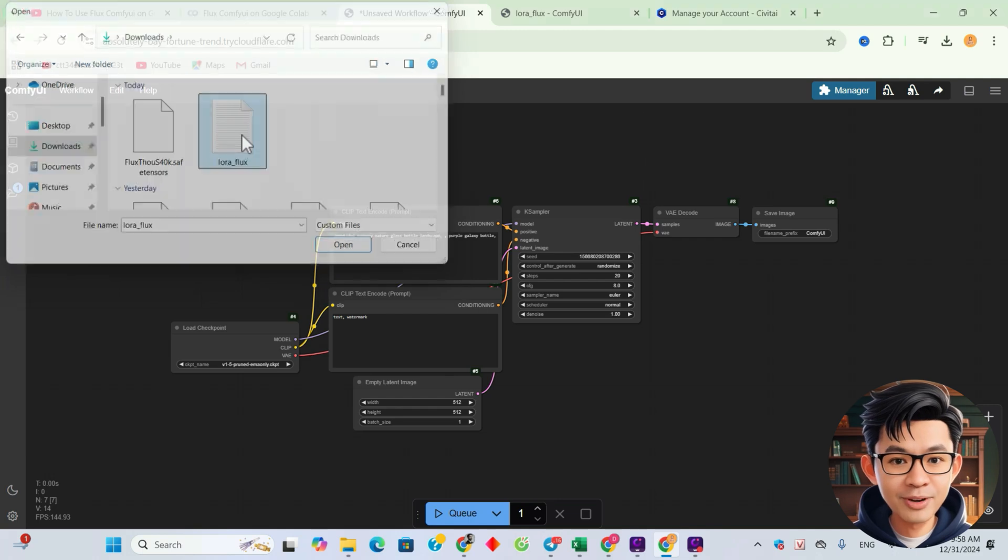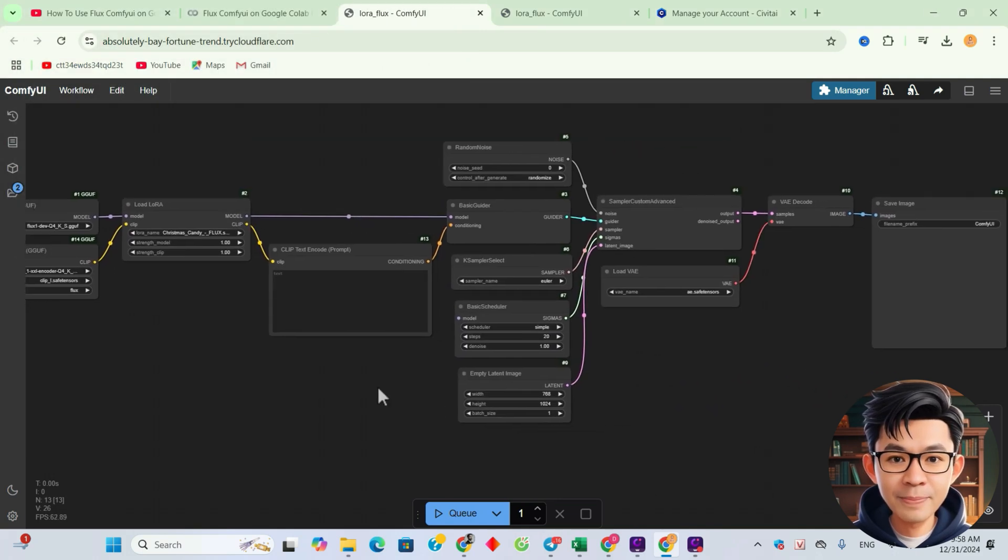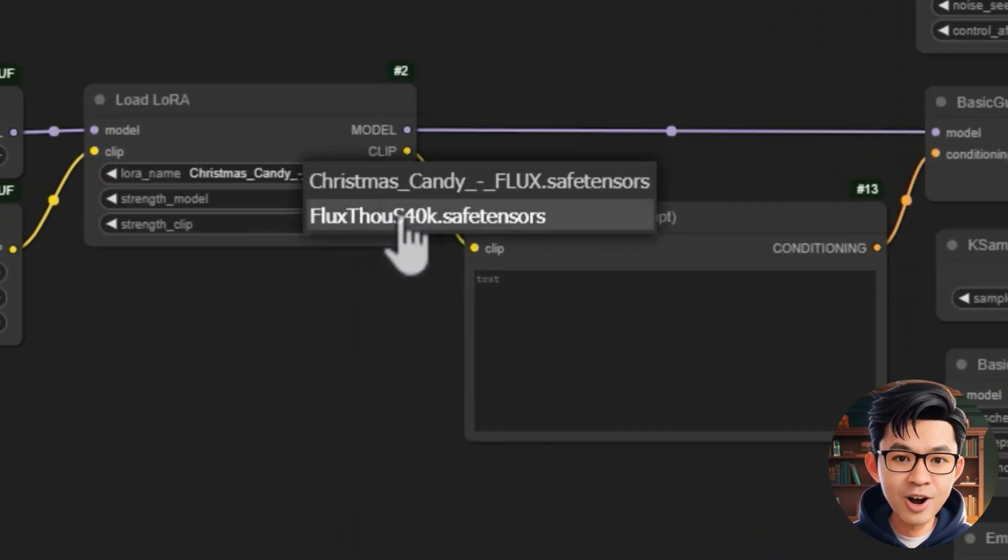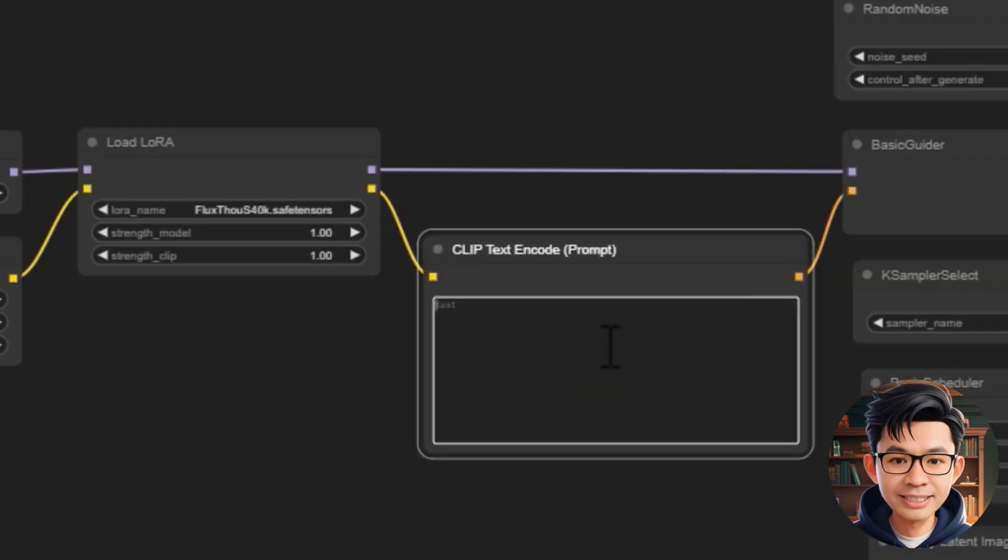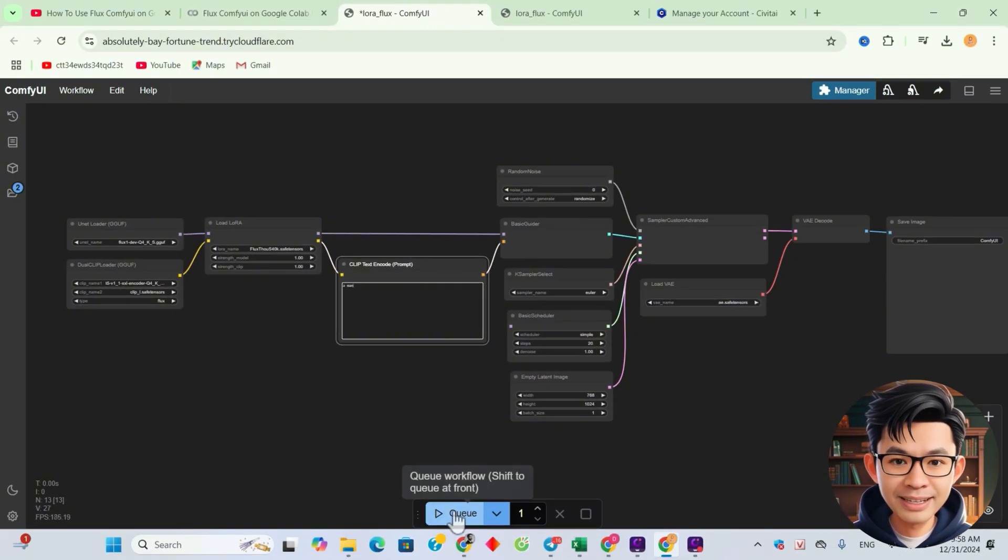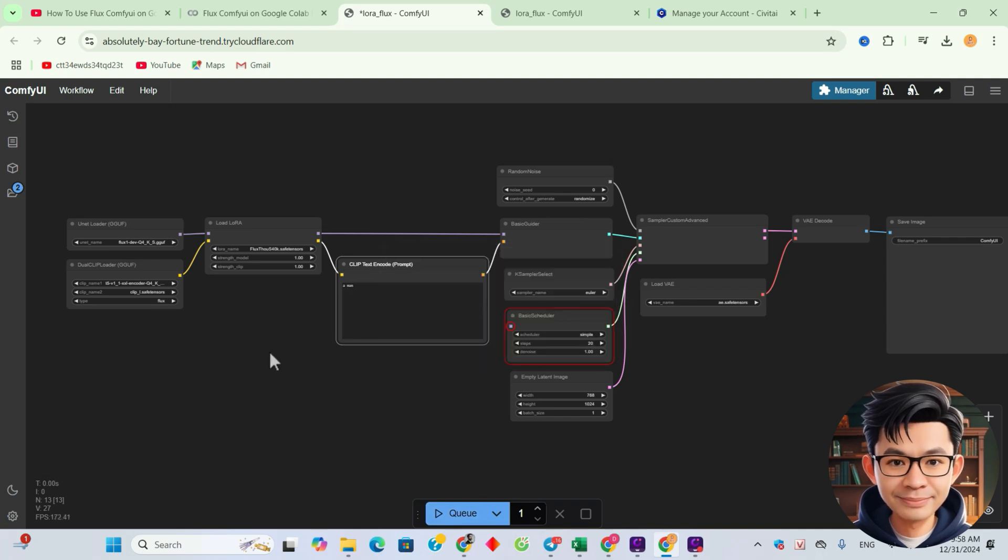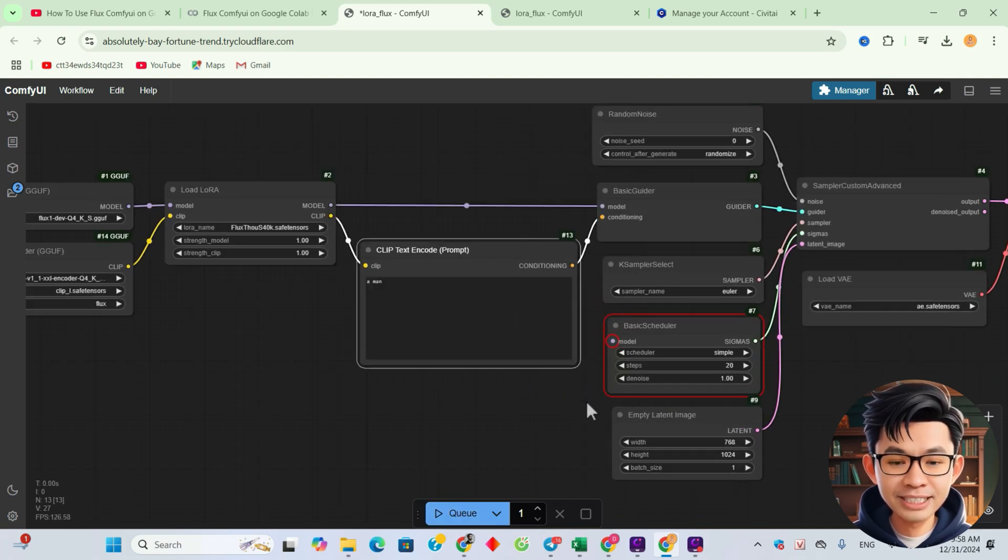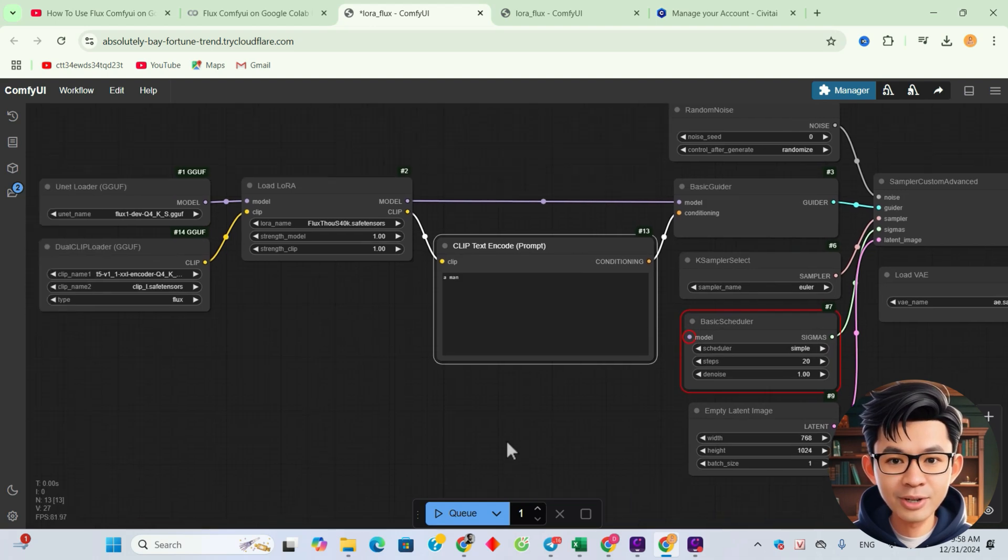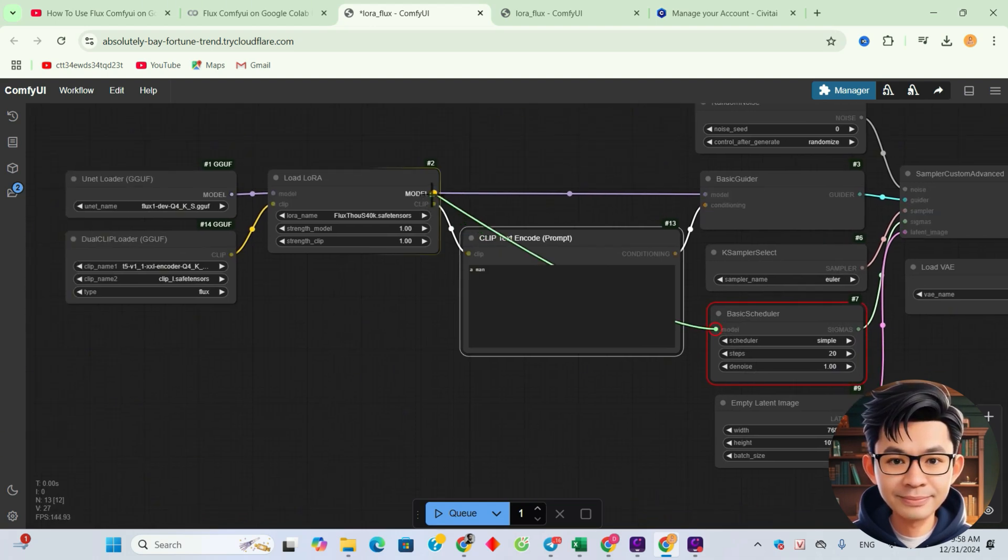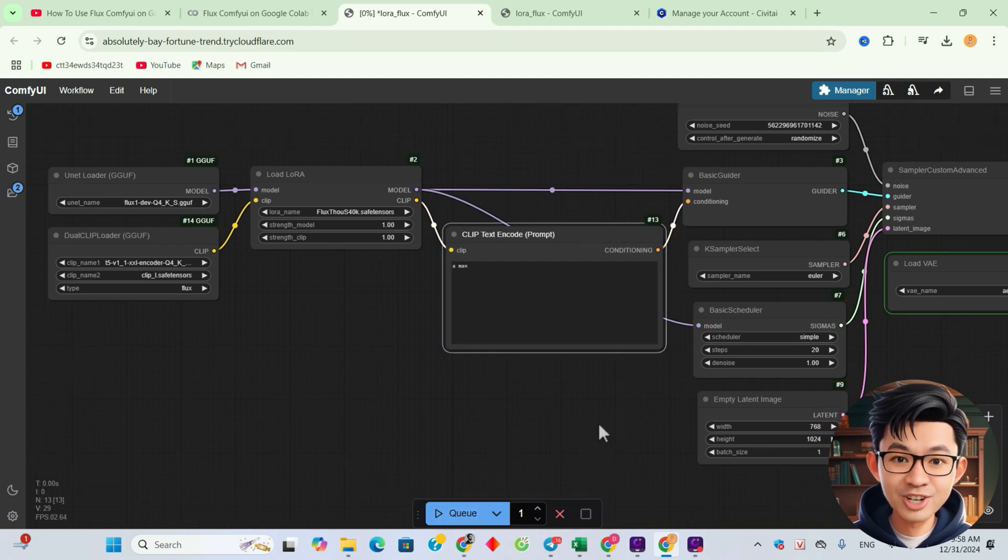We'll use the workflow we built earlier to test the LoRa model. Select the model we just downloaded. Type a simple prompt into the prompt box, for example, a man. Click Q to start generating the image. It seems I forgot to connect the Load LoRa node to the Basic Scheduler node. Alright, let's try again.